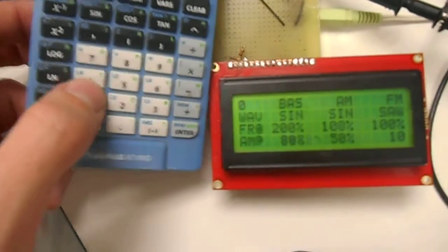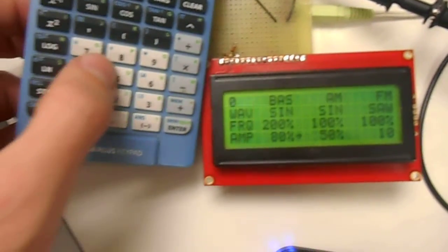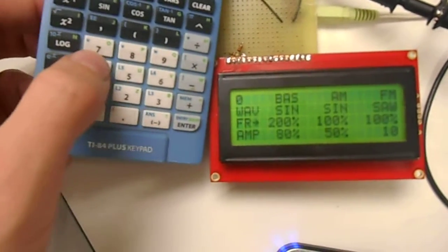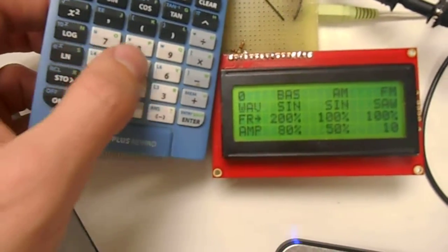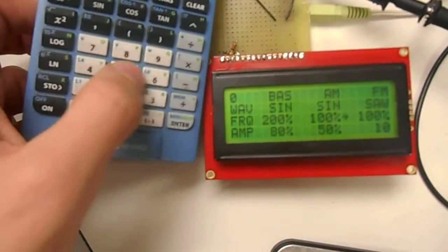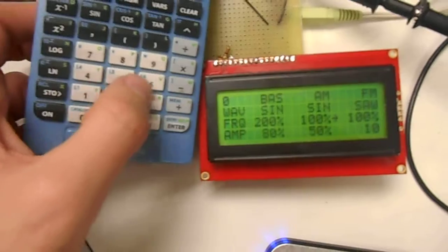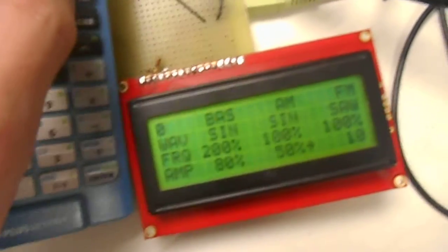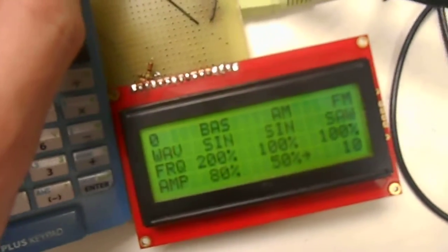So when we change the cursor location here, we can move to the different settings, and using the arrow keys, we can adjust the values of those properties.